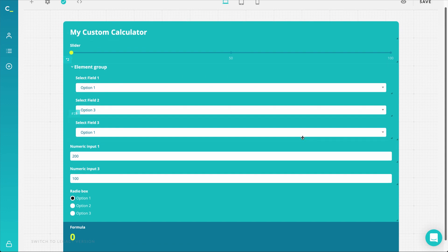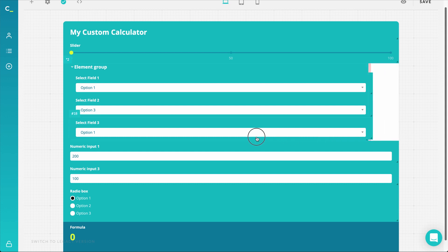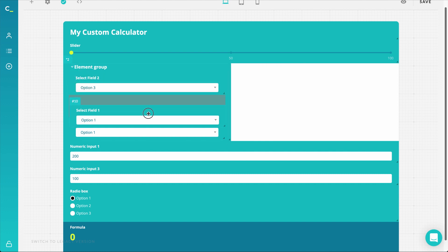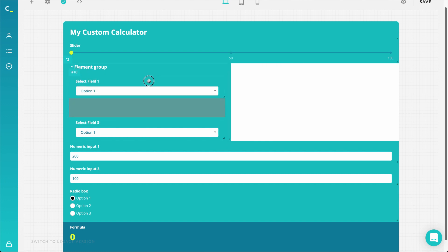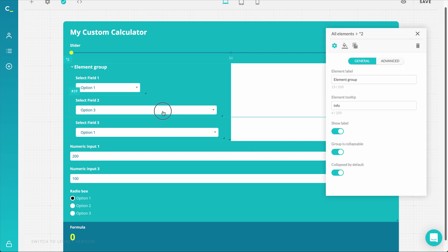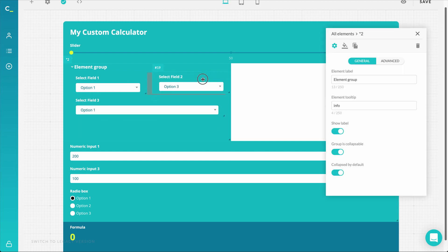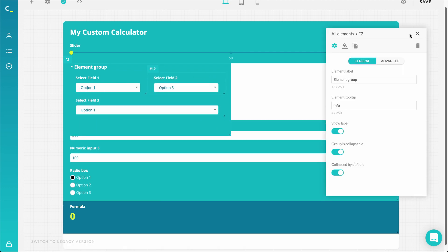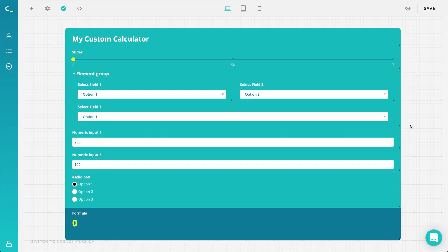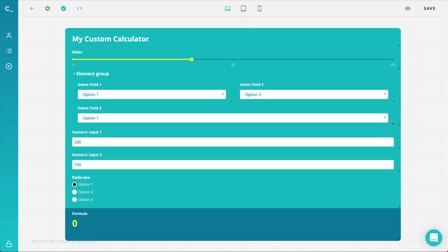Now we can move to design. The size of the elements in the element group can be adjusted all together by dragging the corner of the group. Then if you need, you can also adjust each of the elements separately, change their sequence, layouts, style, and settings.